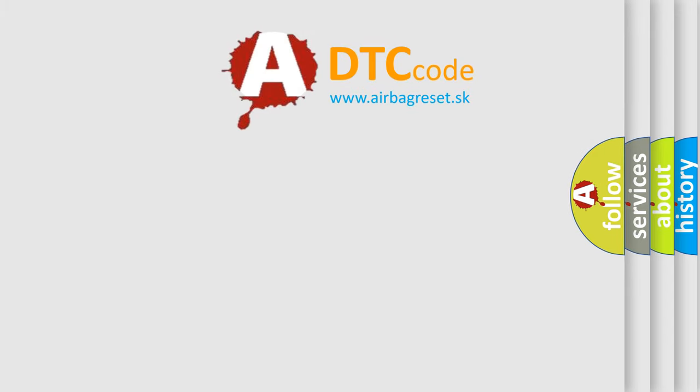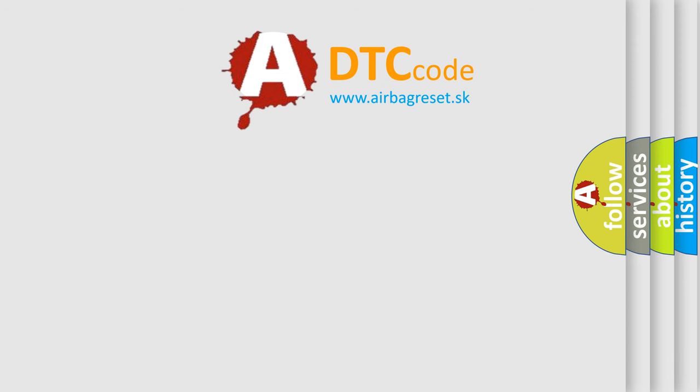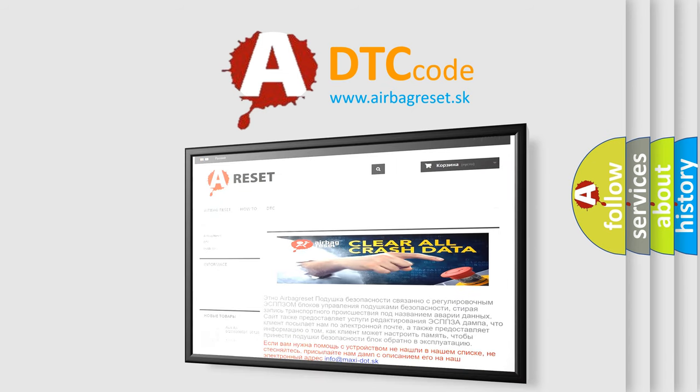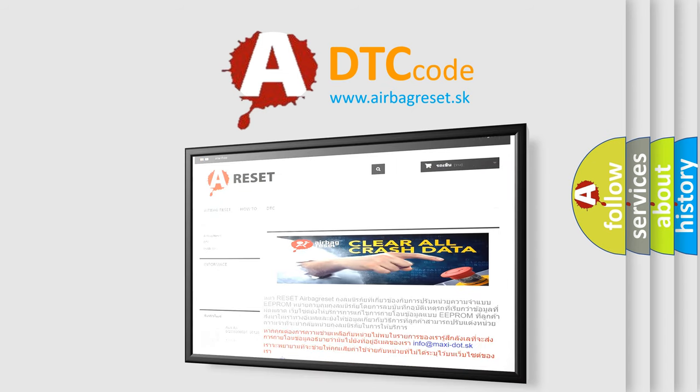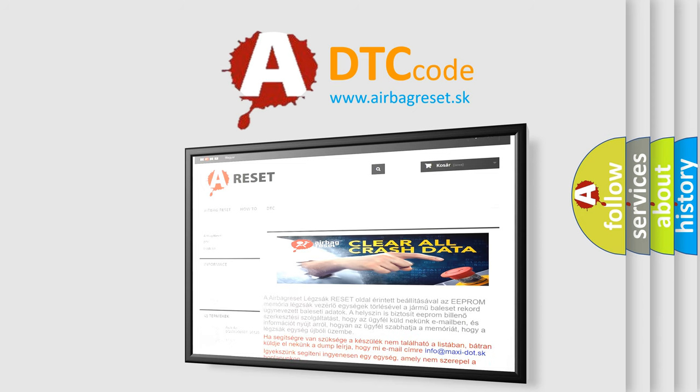The Airbag Reset website aims to provide information in 52 languages. Thank you for your attention and stay tuned for the next video.